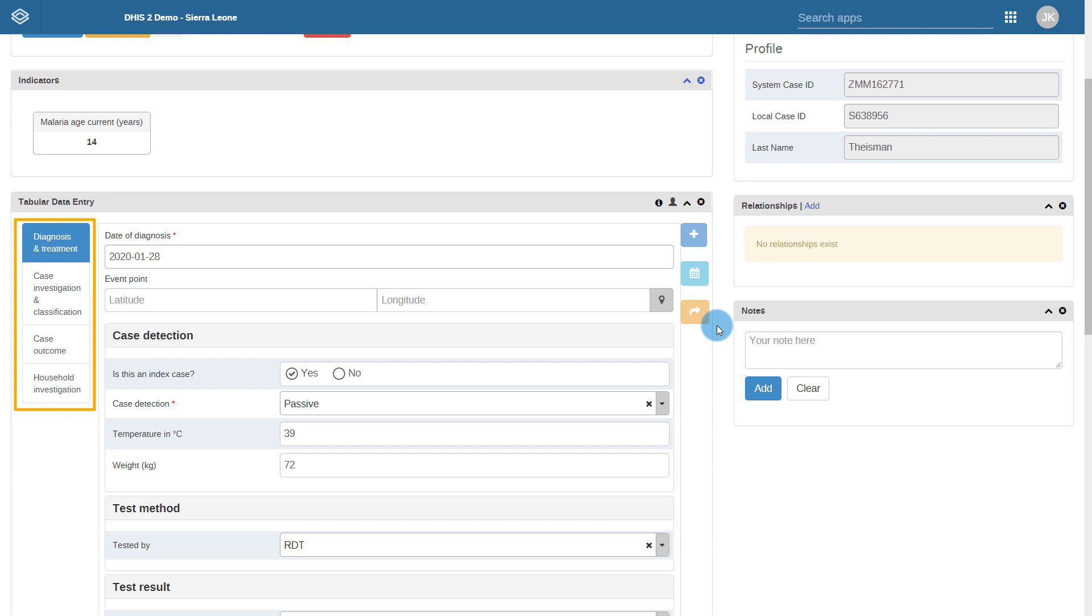Each of the stages in this program has a different team responsible for filling it in. As an example, the person who registers, diagnoses, and treats the malaria case through passive case detection may not be the one to go out to the field to perform an investigation of the case they have treated.